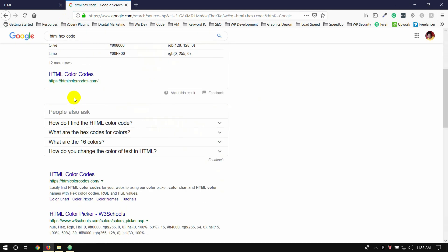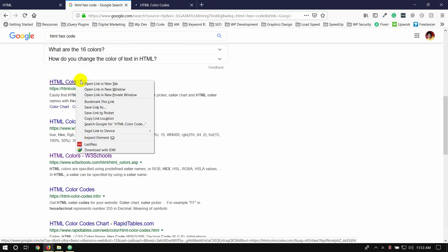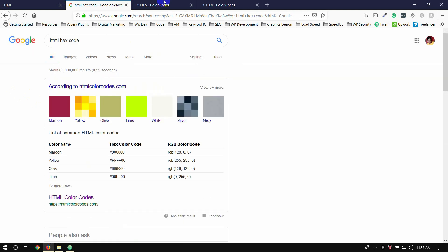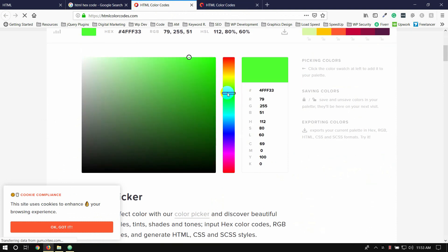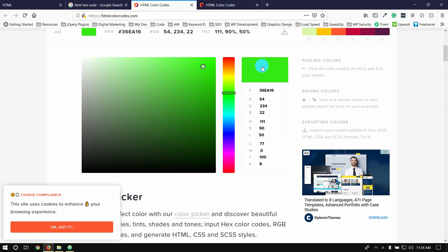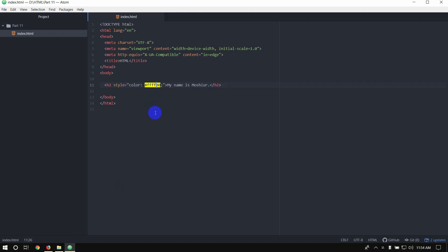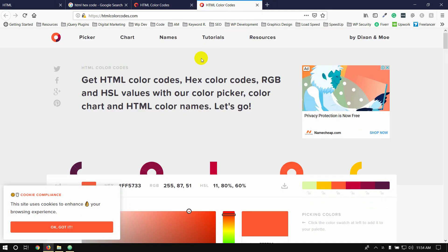I will search the link to the HTML color course. I will visit the HTML colors course. I will scroll down, click a color, click a color. I will change the color, write the color, change the color, pick the color.